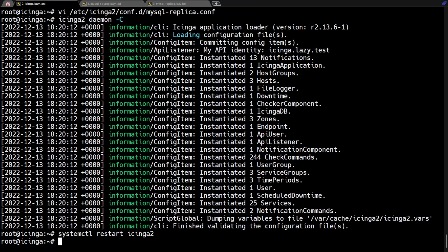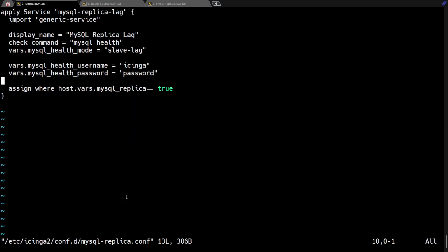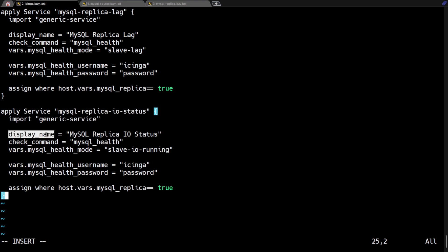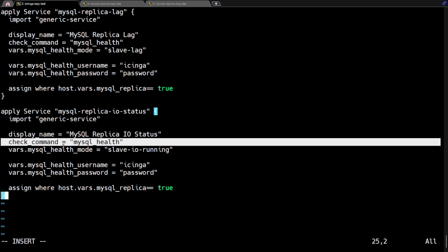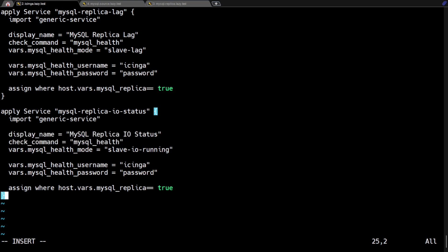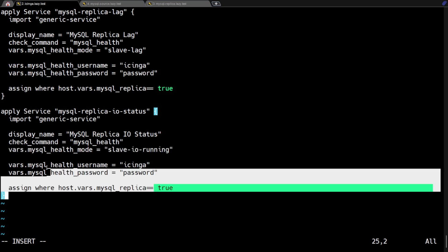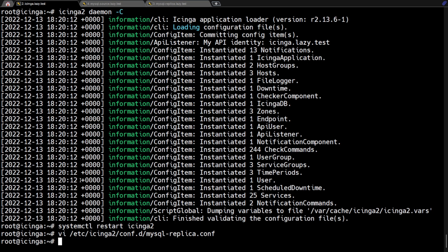Next, we'll go over the other two service checks for monitoring the status of MySQL replication. First, let's create the service rule for monitoring the slave IO status. I'm still using the check MySQL health plugin here and the slave IO running mode. Again, let's validate and restart Icinga.